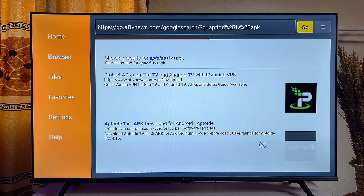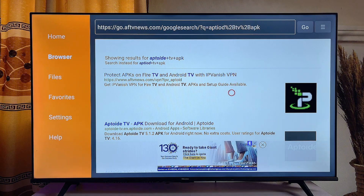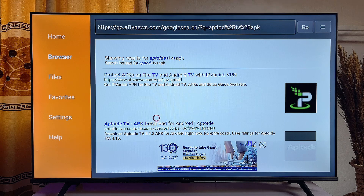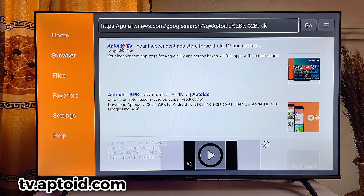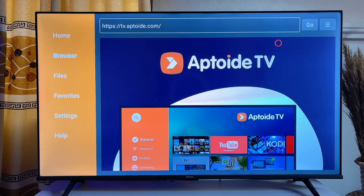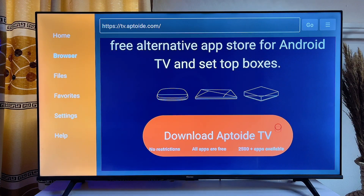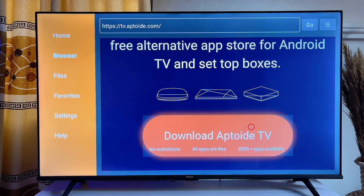Now scroll down and find any of the most reliable websites where you can download the APK version of the Aptoide application. Click on that particular link, and on that page scroll down and click on "Download Aptoide TV."